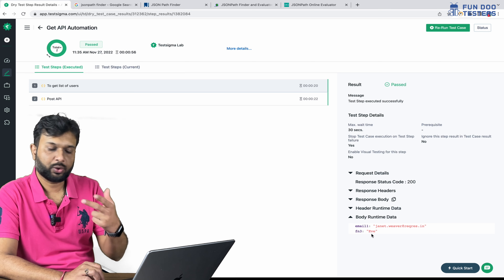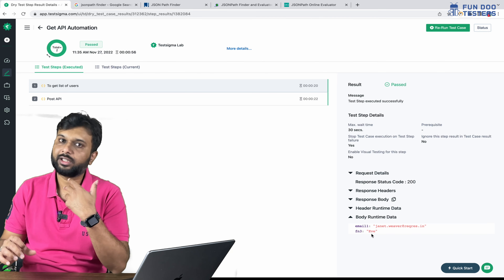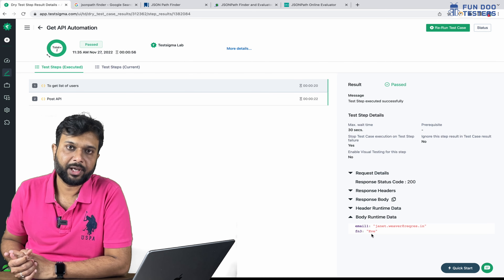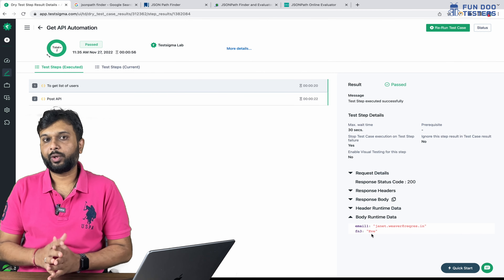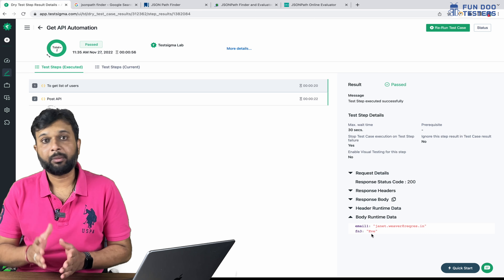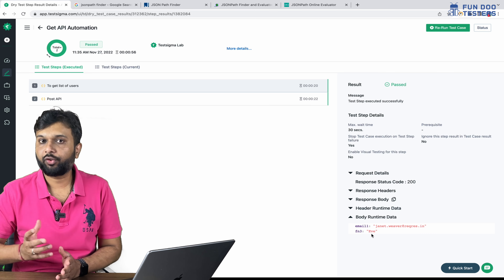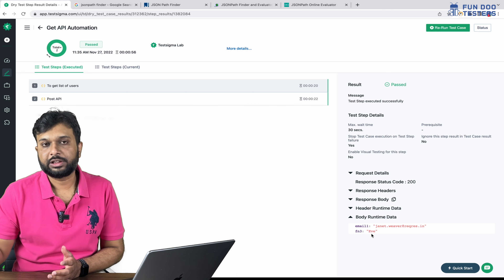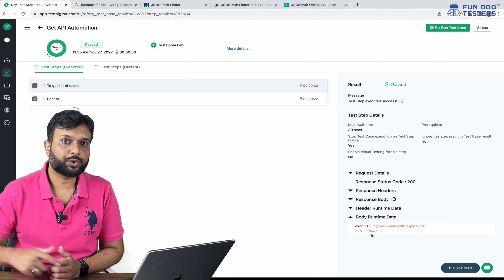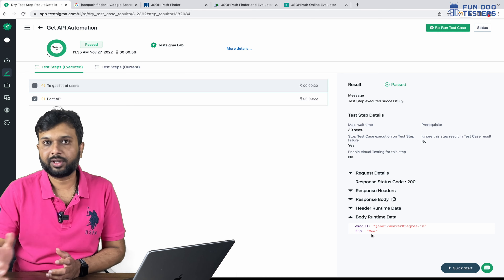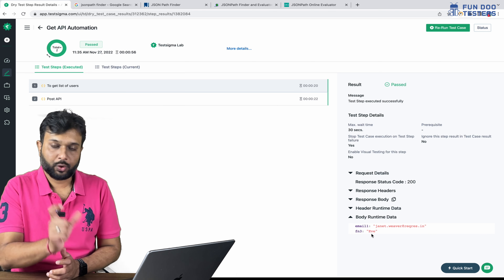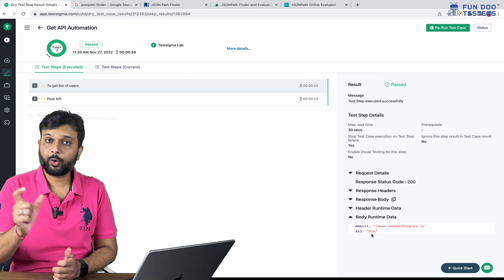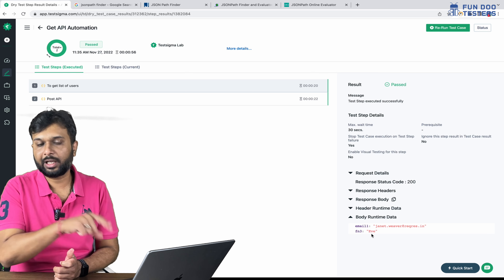In a similar way, for example, if you are working on a real-time API and you want to extract an email ID or tokens you are getting from a login API, you can sequentially pass that data to further APIs. This is how you can extract the data. Now we are going to pass the same extracted data to the POST API, which is our second step.